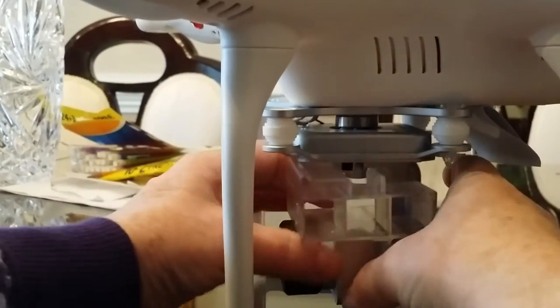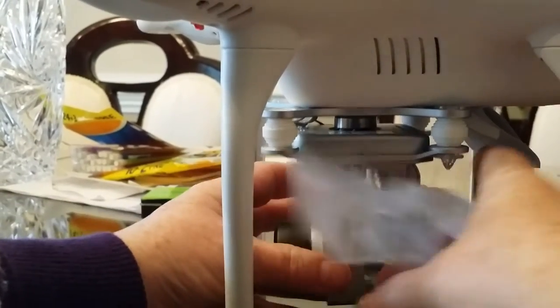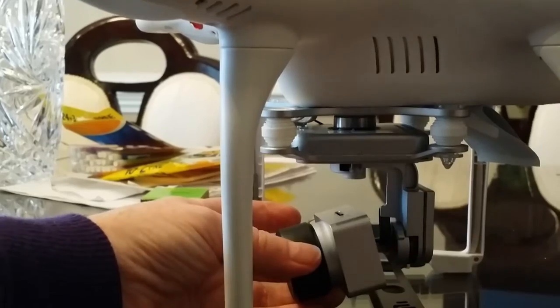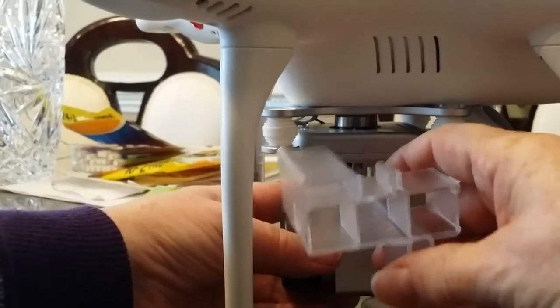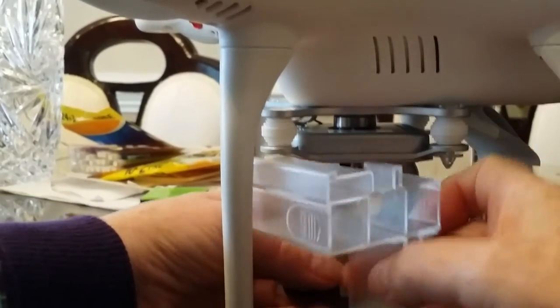I just clicked off the gimbal guard. Five seconds. Okay, here's how you put it back on.